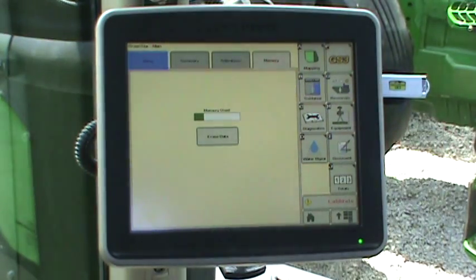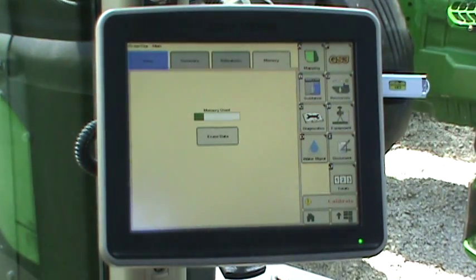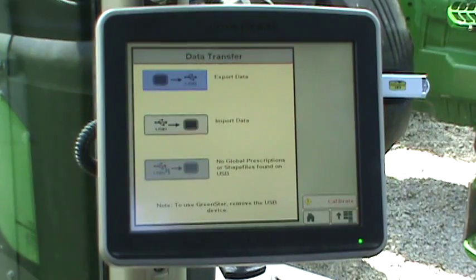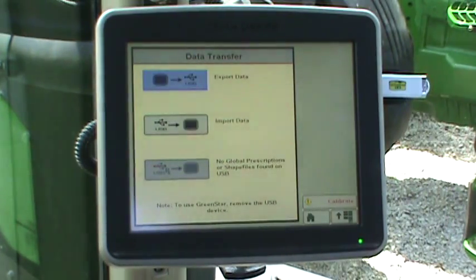When the display recognizes the USB stick, the data transfer page will appear. Press the Import Data button.